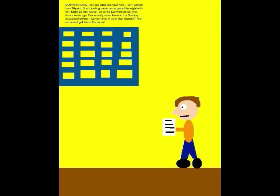Okay, let's see what we have here. A letter from Miyako. She's inviting me to come spend the night with her. Might as well accept since we just went on our first date a week ago. I've actually never been to the Gorokuchi household before. Wonder what it looks like. Guess I'll find out once I get there. Come on!